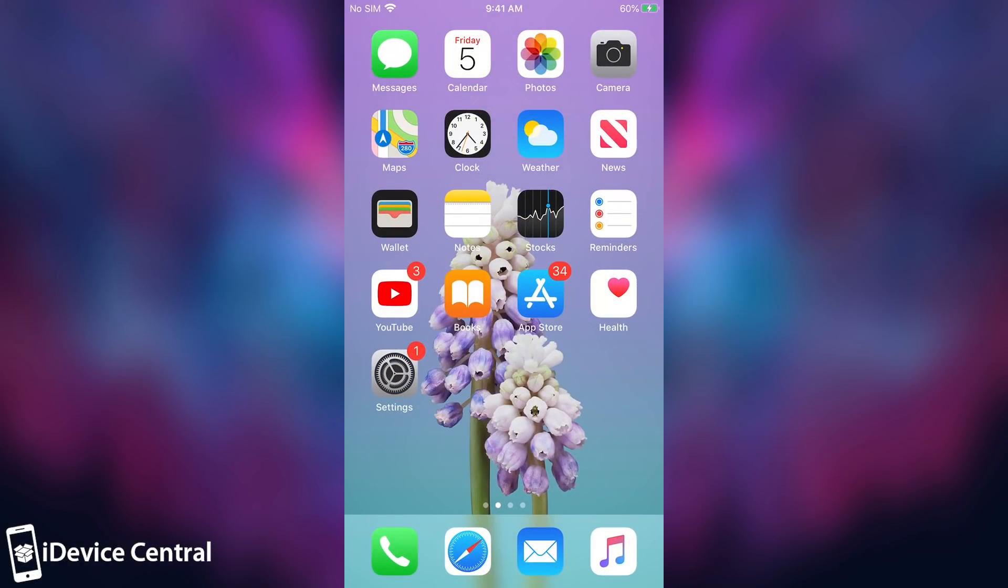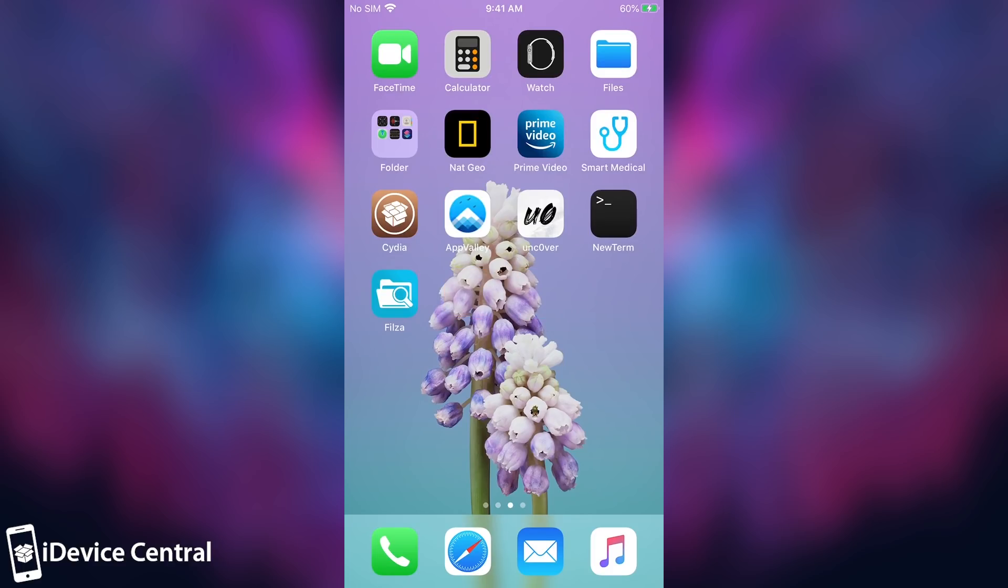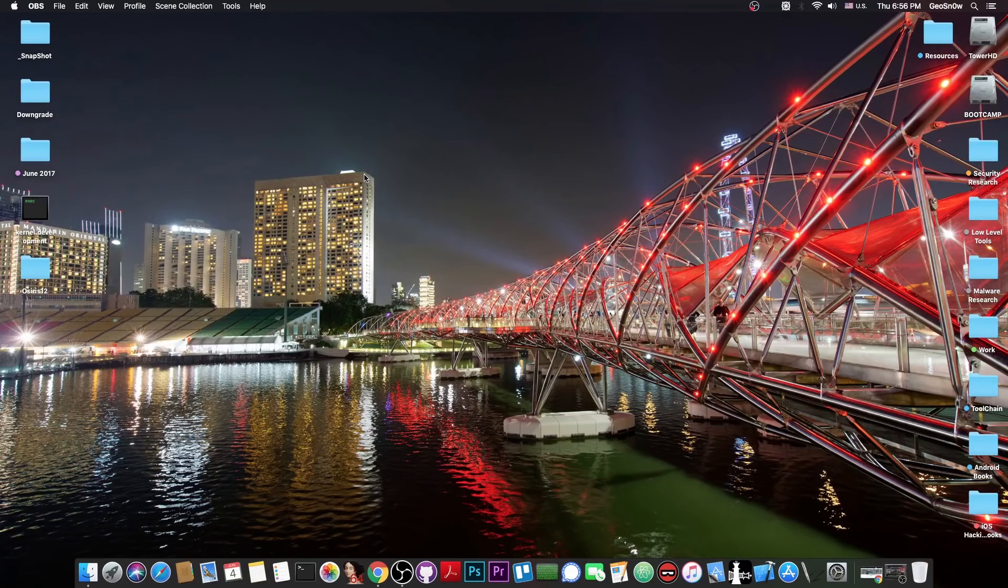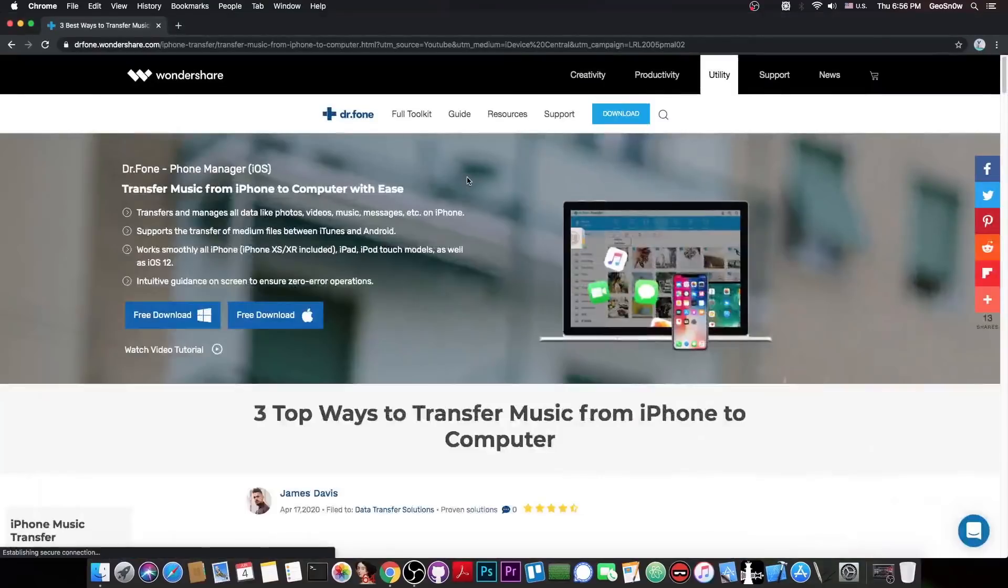What's going on YouTube, Giaznorright here. In today's video I'm going to show you how to stay secure and keep your jailbreak safe if you've jailbroken your device with the Uncovered jailbreak on iOS 13.5 or lower. This video is brought to you by Wondershare and their software Dr. Phone Manager.